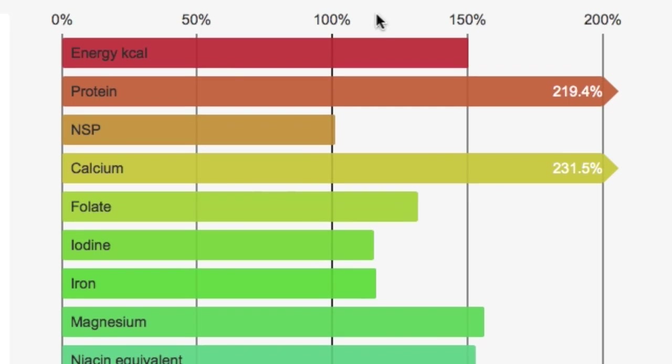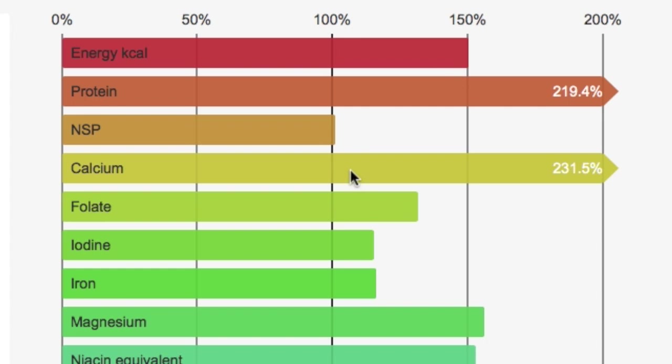So this bar chart shows how her intake for different nutrients compares to the 100% recommendation. You can see that she comfortably has enough energy, lots of protein, enough NSP, plenty of calcium.